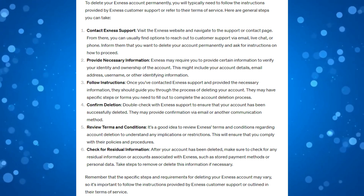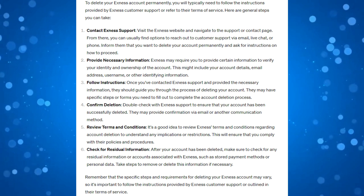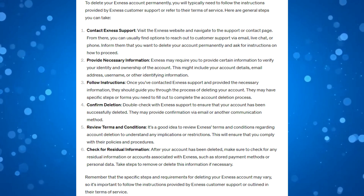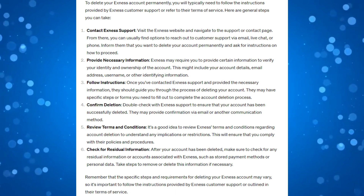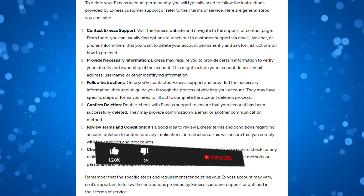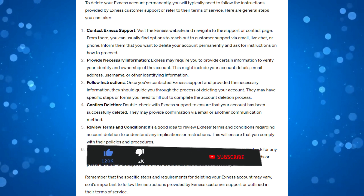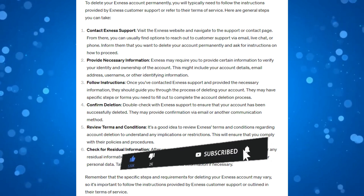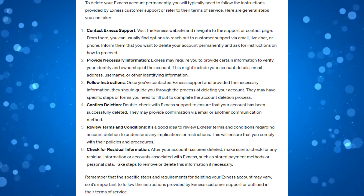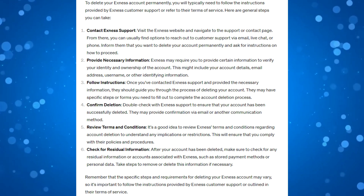That is a quick overview on how to delete your Exness account permanently. I hope this quick tutorial helped you out today. If it did, I would really appreciate it if you consider leaving a like and subscribing to the channel. Thank you for watching and I will see you in the next video.